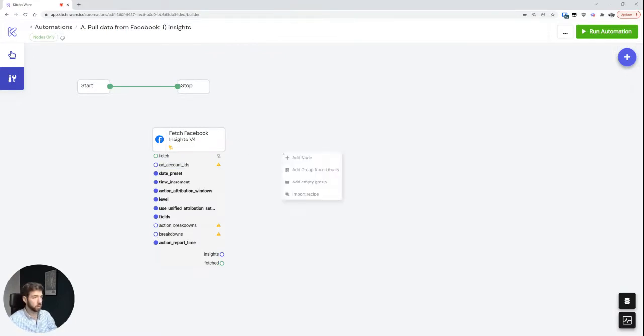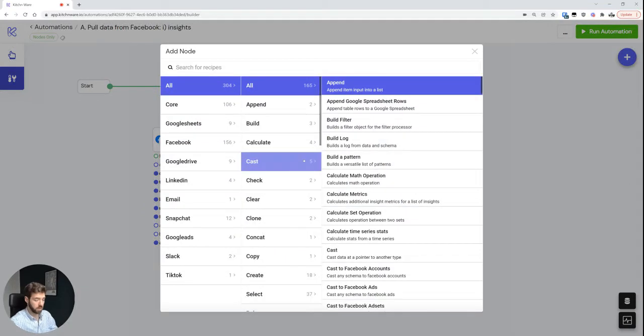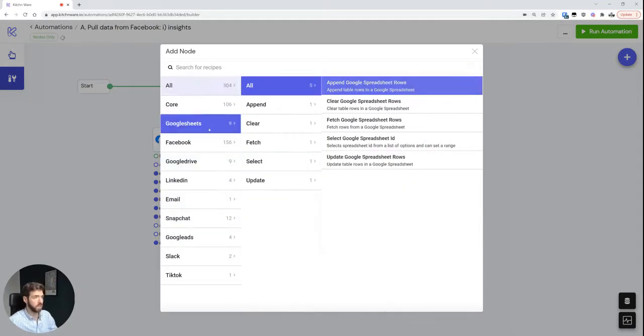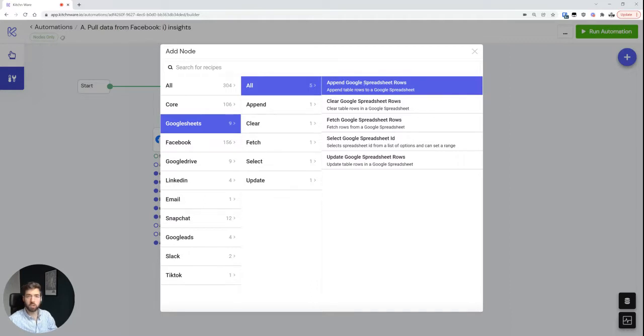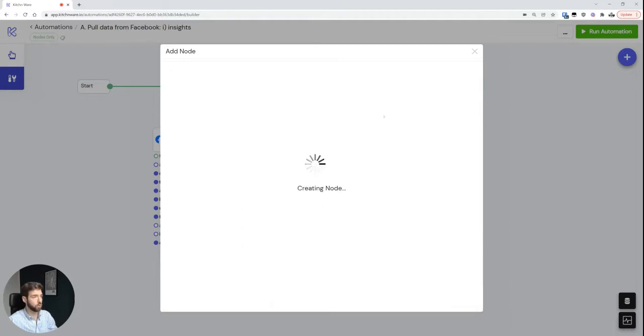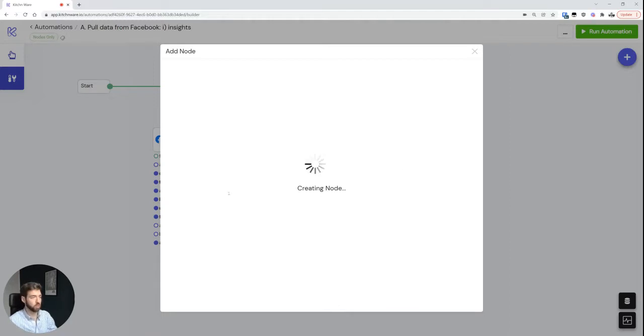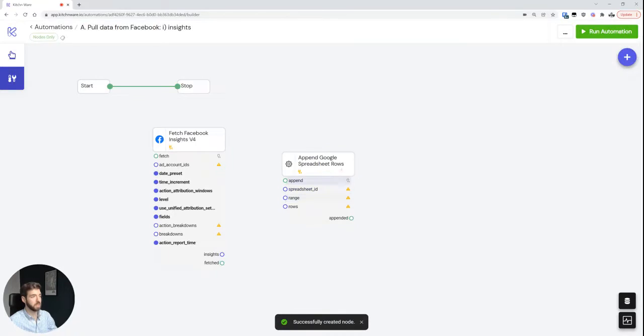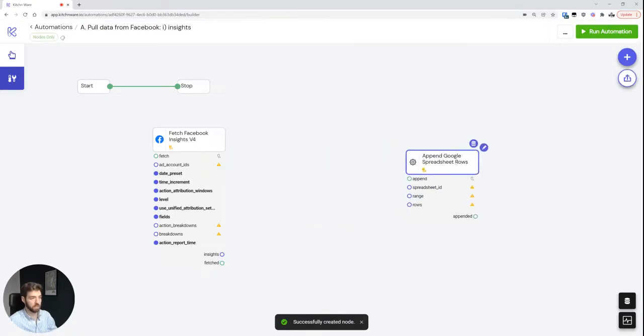In order to add data to a spreadsheet, I of course need a spreadsheet node. So I'm just going to go over here, spreadsheets, and I want to use the append Google spreadsheet rows node. This may take a second to show up on your screen if you have as many spreadsheets connected as I do. For most people it should be significantly faster.